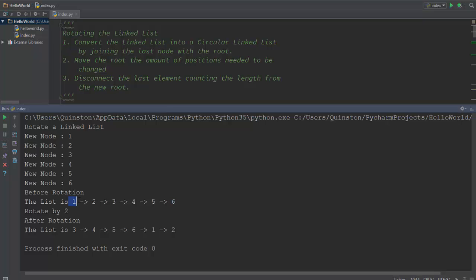Once you achieve that, you'll basically change the root the amount of times you need to rotate the linked list. Once you reach the root, let's say the new root is three and you have a circular linked list still, you'll basically count the length of the circular linked list corresponding to your original list and break it off just before you reach the root. By that you'll basically get your arrangement which is needed.